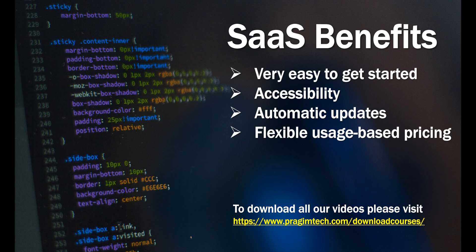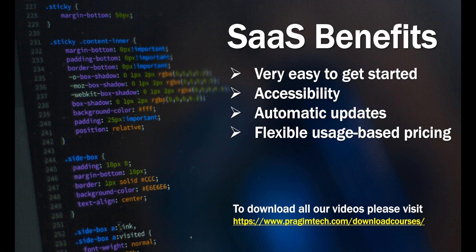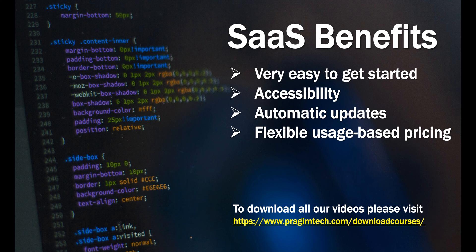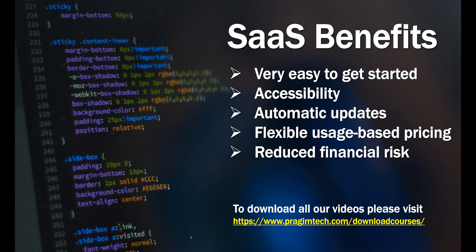Flexible usage-based pricing. No upfront huge capital expenditure. You only pay for what you use. For example, if you have 10 users using the application, you only pay for those 10 users. You also have the flexibility to scale the number of users up and down depending on your business needs.